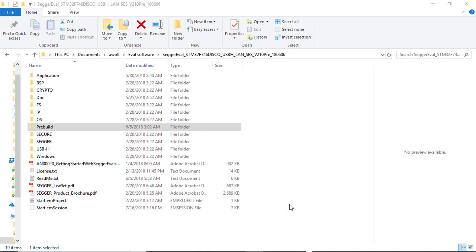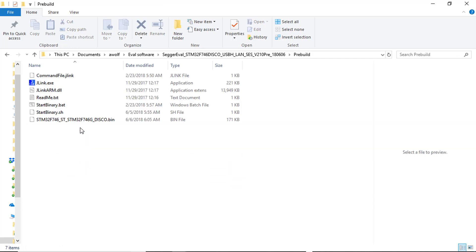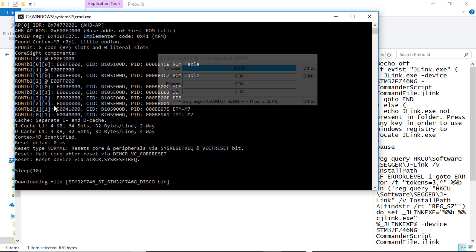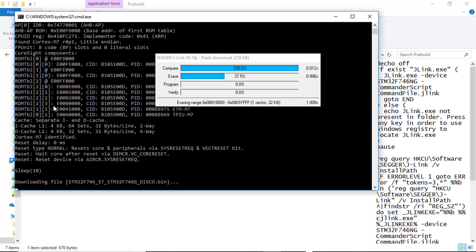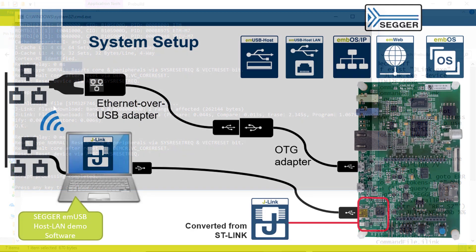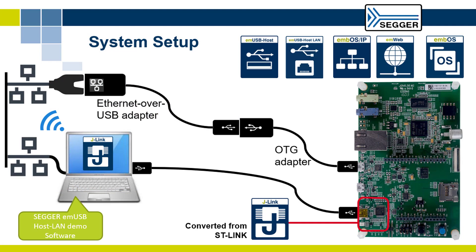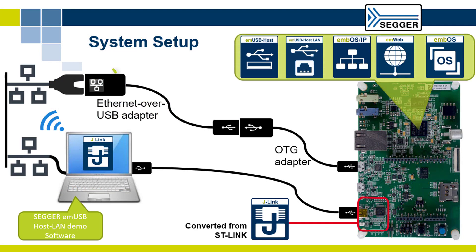Next, double-click the startBinary.bat file in the SEGGER M-USB-Host LAN demo pre-built directory to download the demo project into your Discovery Board. The demo starts running and M-USB-Host LAN enumerates the Ethernet over USB adapter.